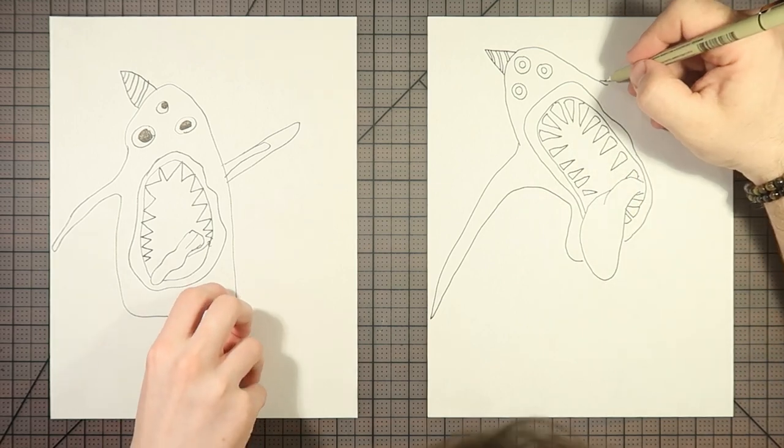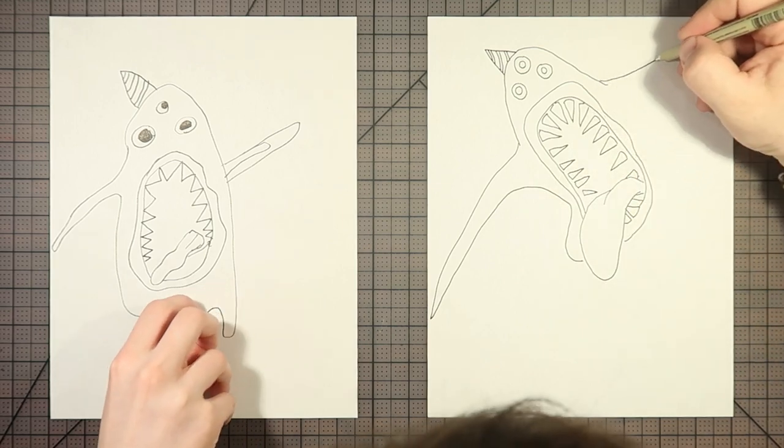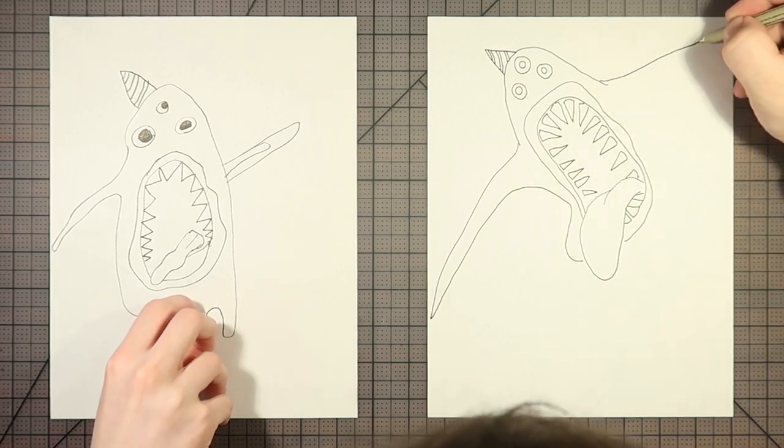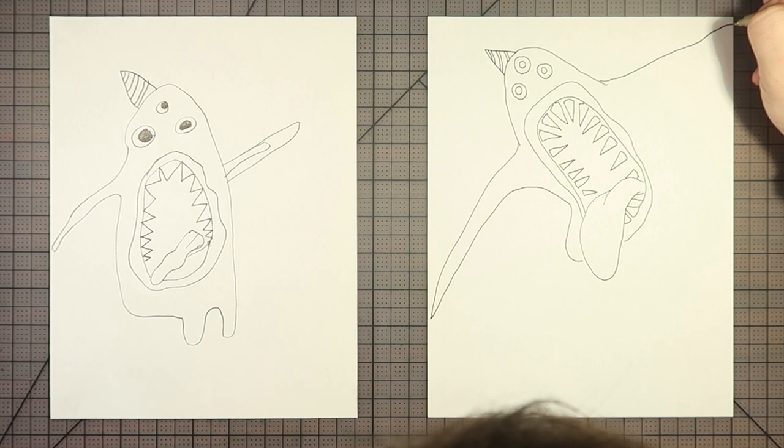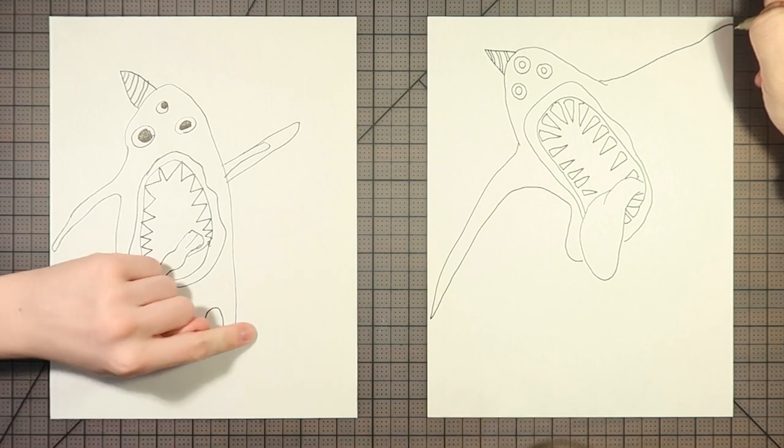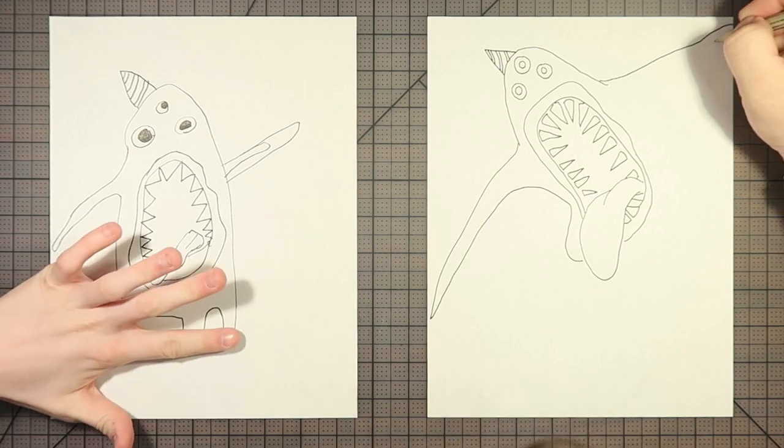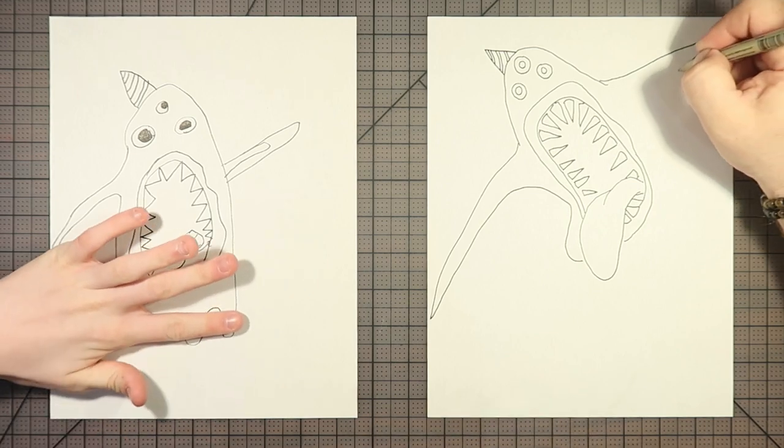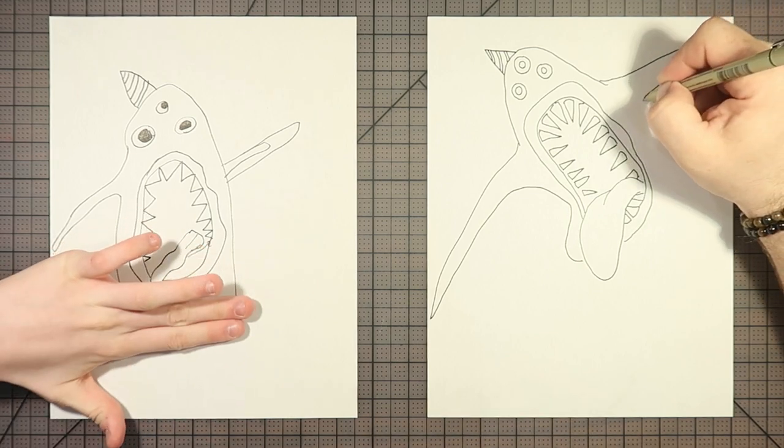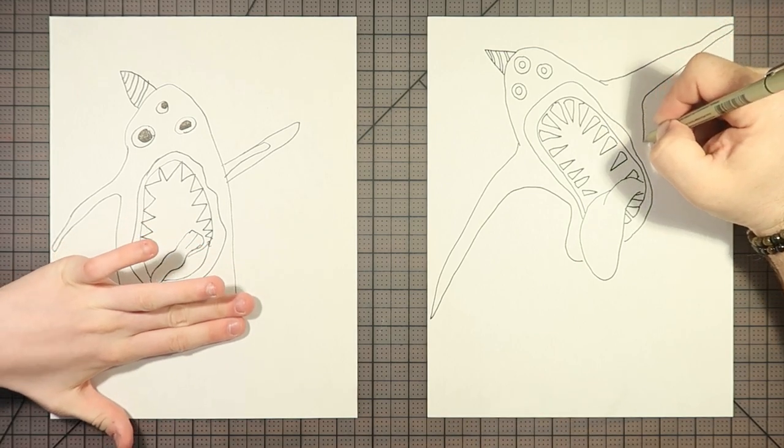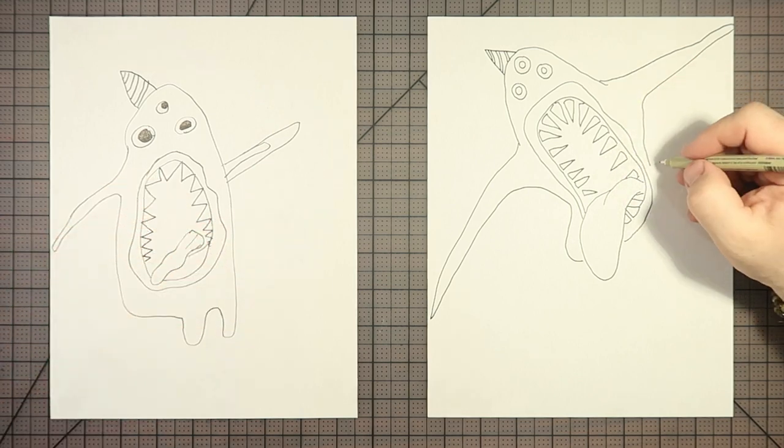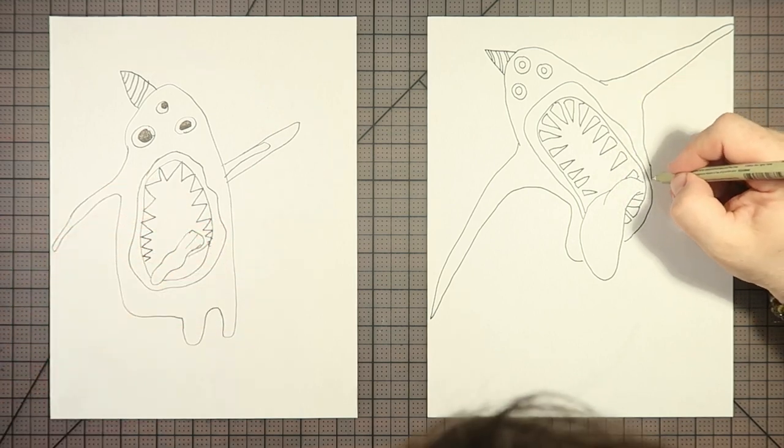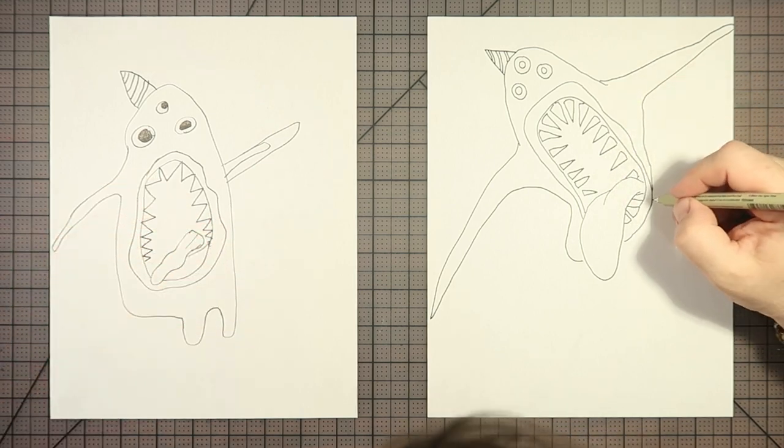And then this arm. Didn't quite leave enough room there, I'm thinking.